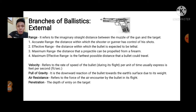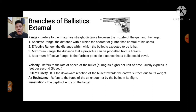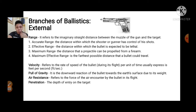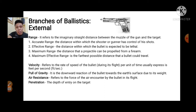Effective range is the distance within which the bullet is expected to be lethal — how effective or how large the damage caused by the bullet after hitting the target. Maximum range is the distance that a projectile can be propelled from a firearm — for example, how far an M16 can reach. Maximum effective range considers not only the distance the bullet can travel, but also how effective the bullet will be on the target.